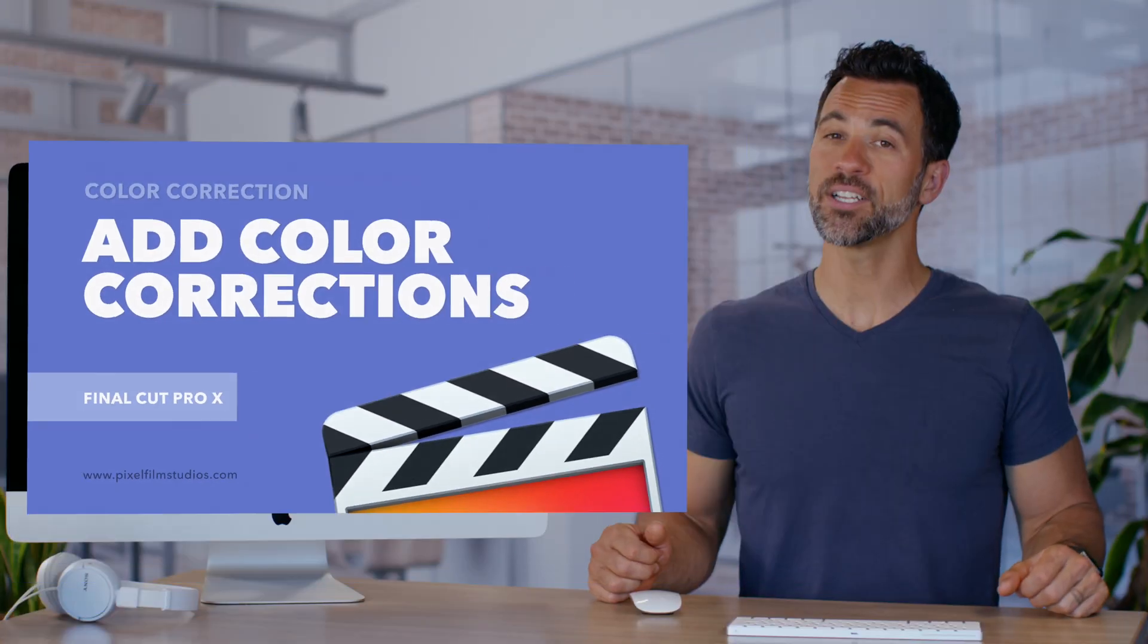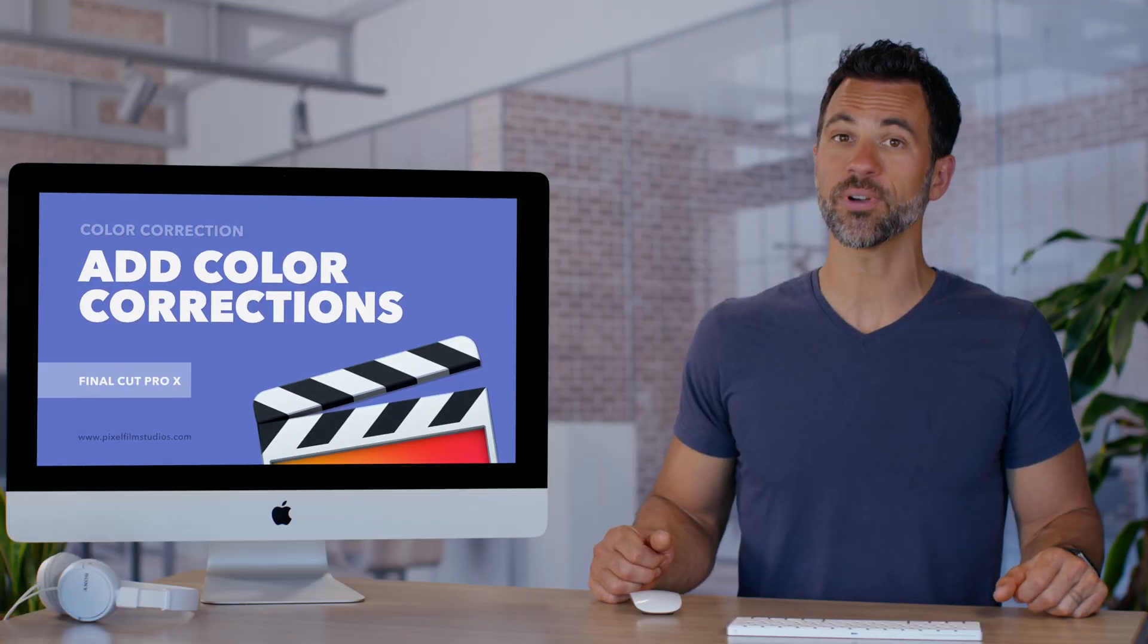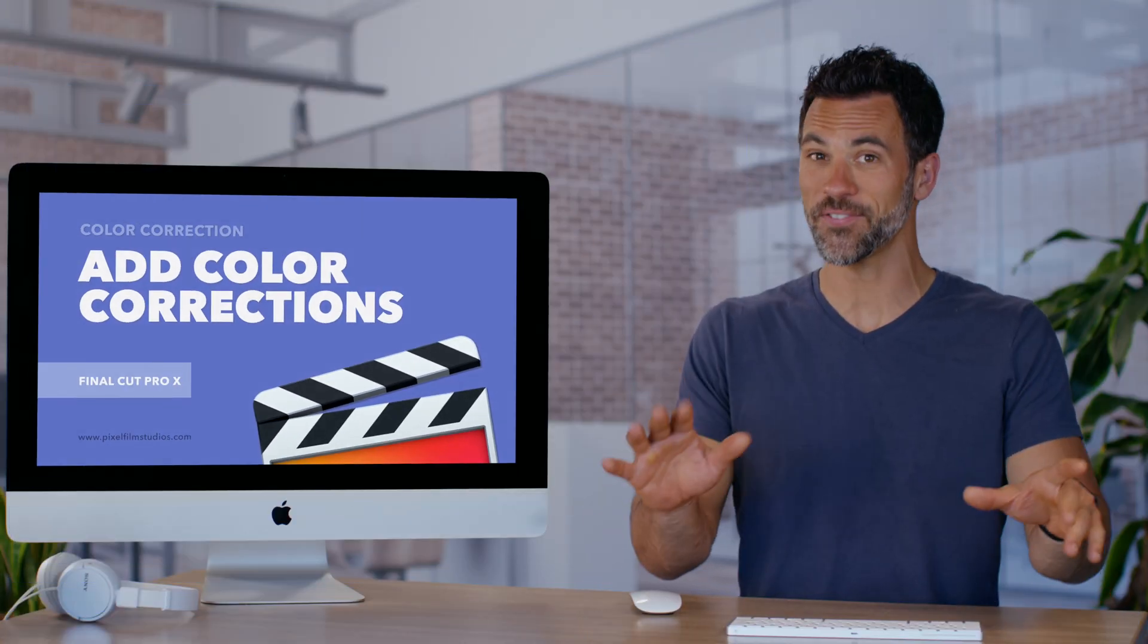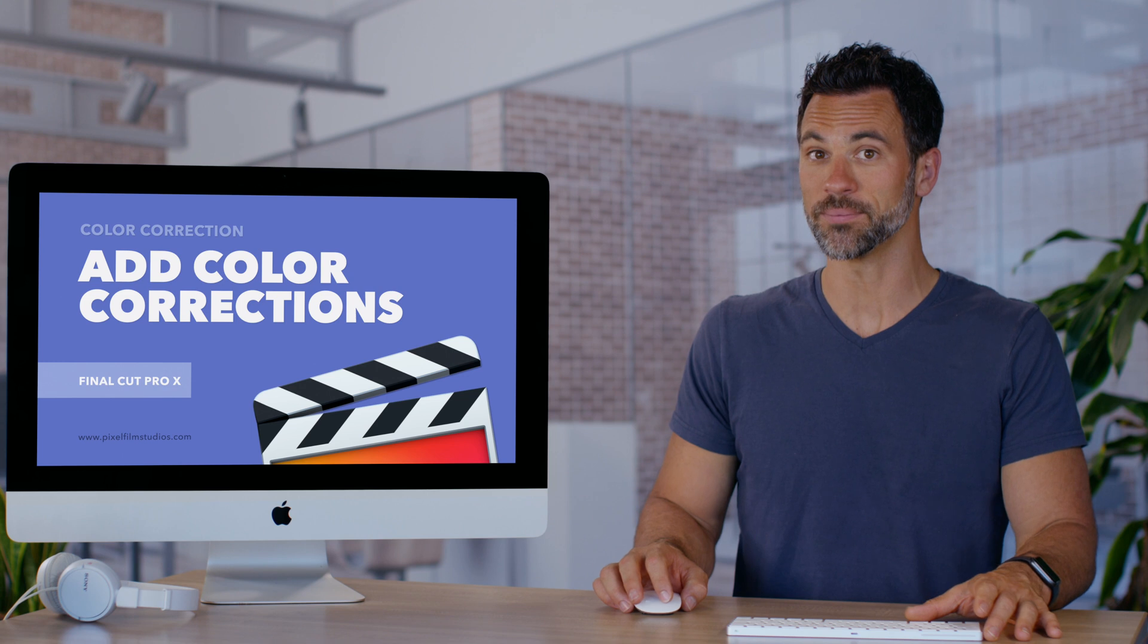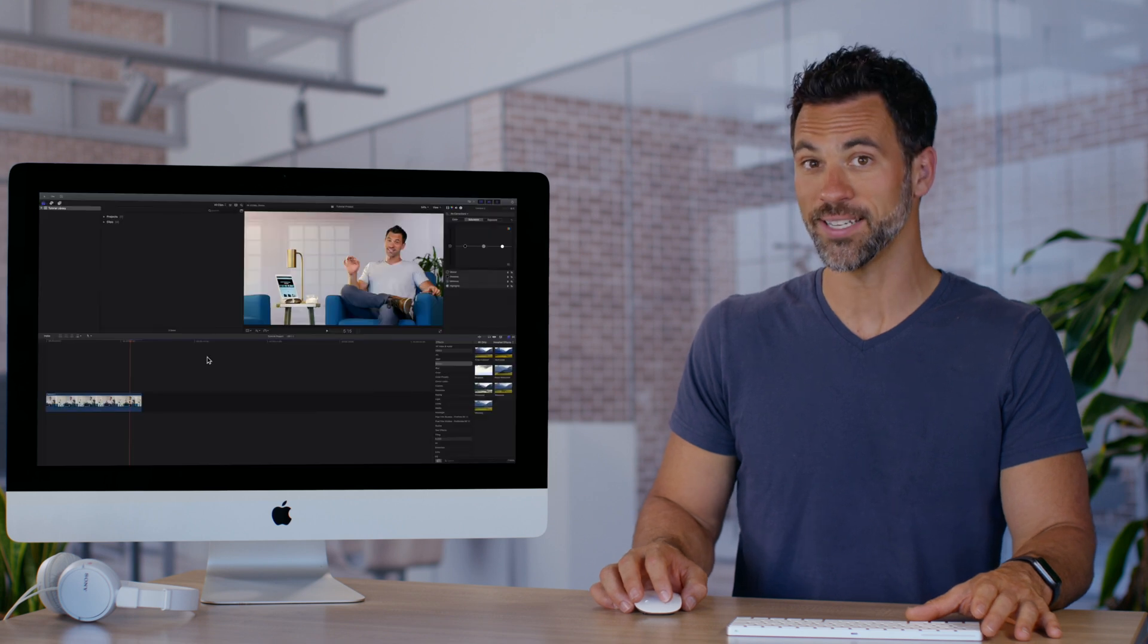Today we're going to be adding color corrections to our clips in Final Cut Pro. Let's dig right in.